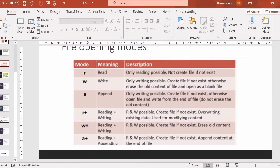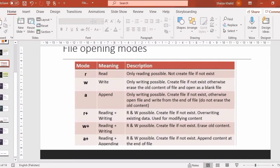A-plus mode: when we open the file in A-plus mode, you can read the data already written in the file, and you can also write to the file. If the file is not already created, A-plus mode will automatically create the file. Then it appends content at the end of the file.